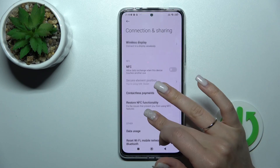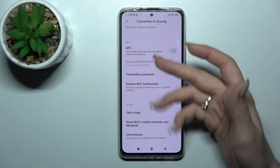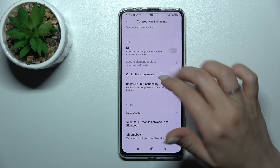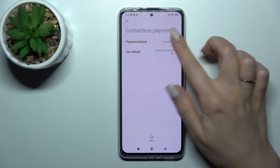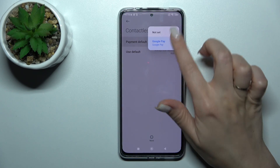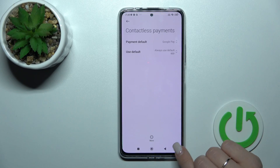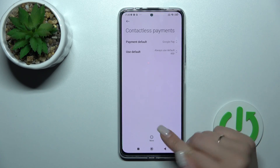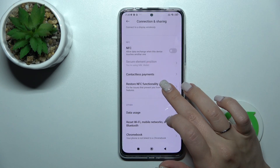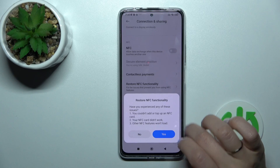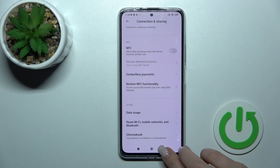If you want to launch the NFC settings, just hold this item for a while. Now we can see the NFC section and the contactless payments section — you can change it if you want. I, for example, have only one payment app. You can also explore the NFC functionality settings here.